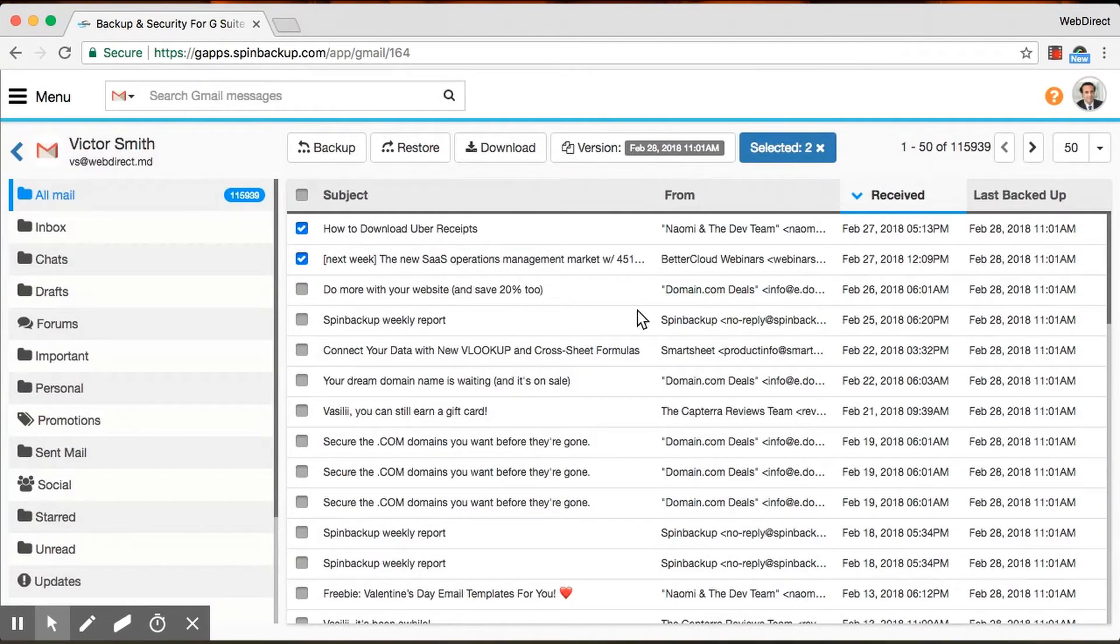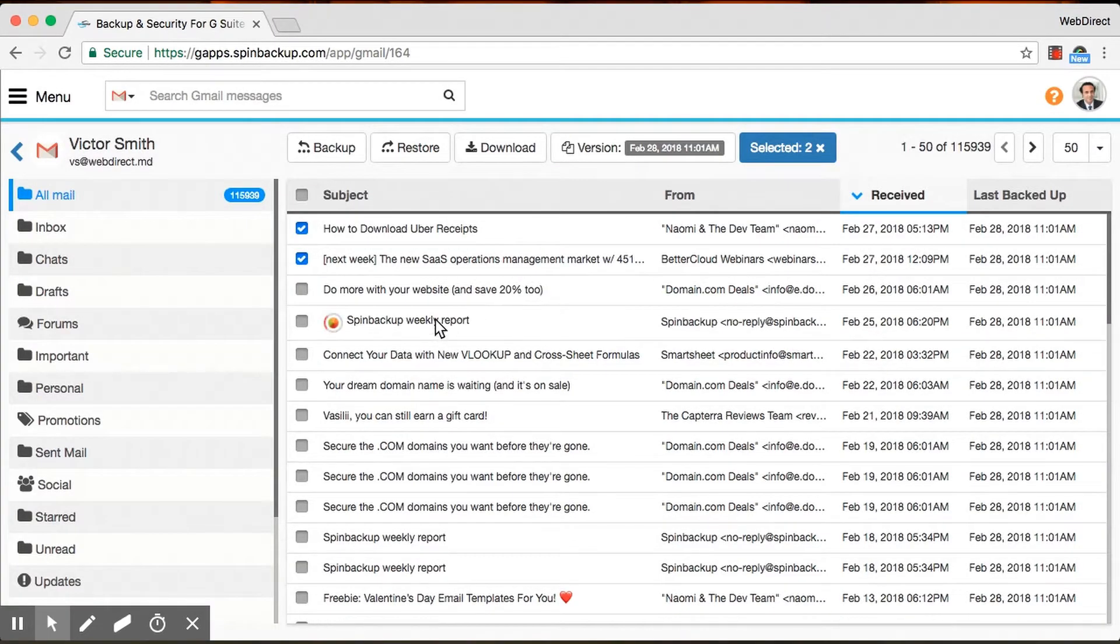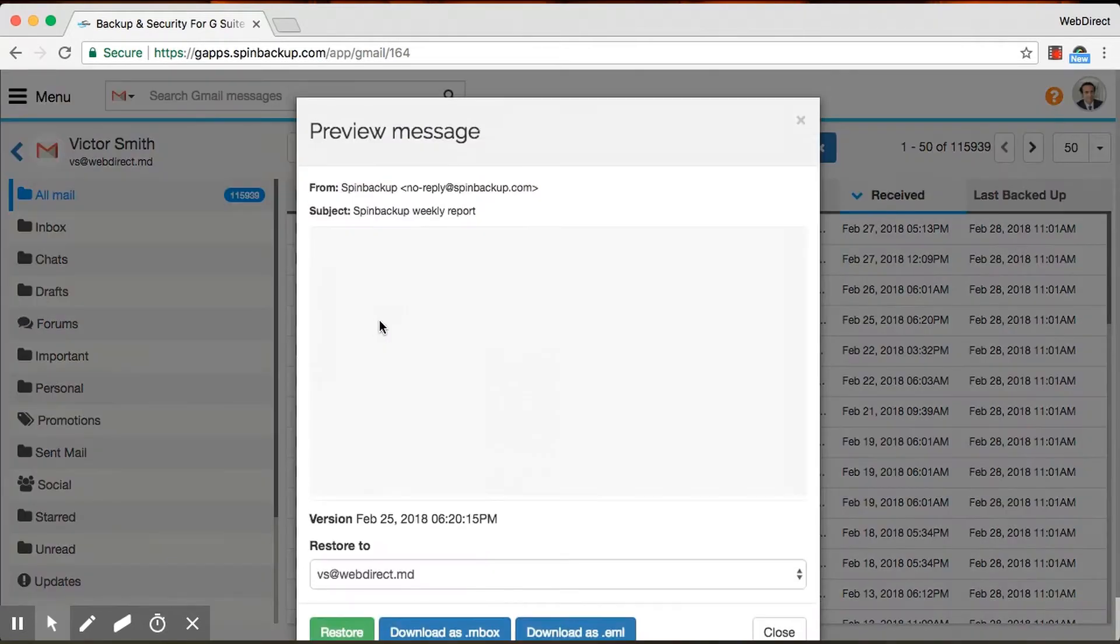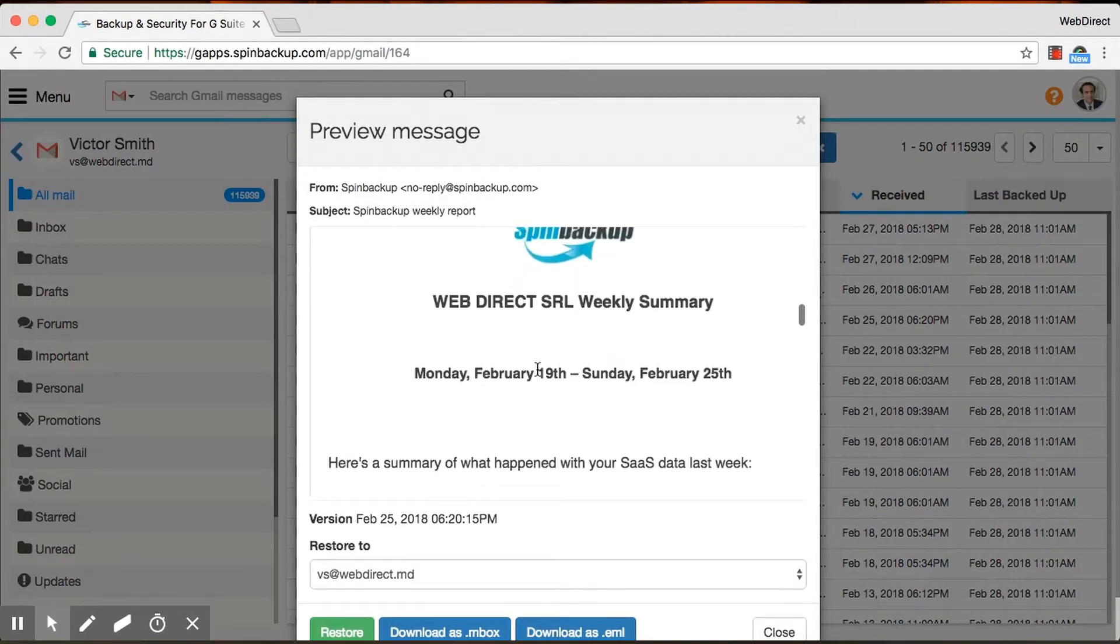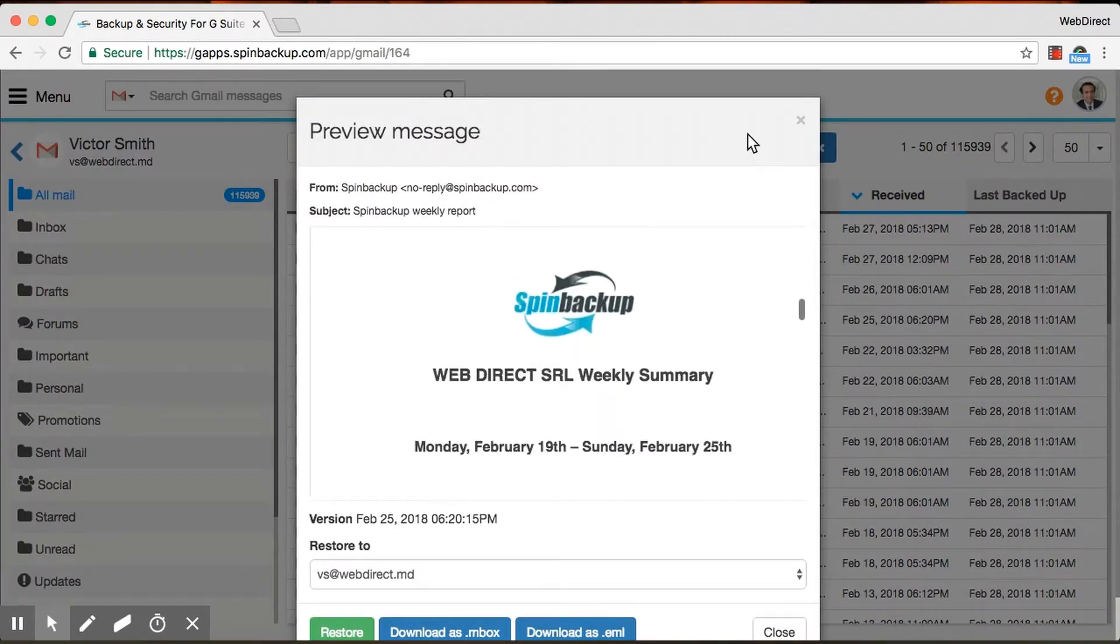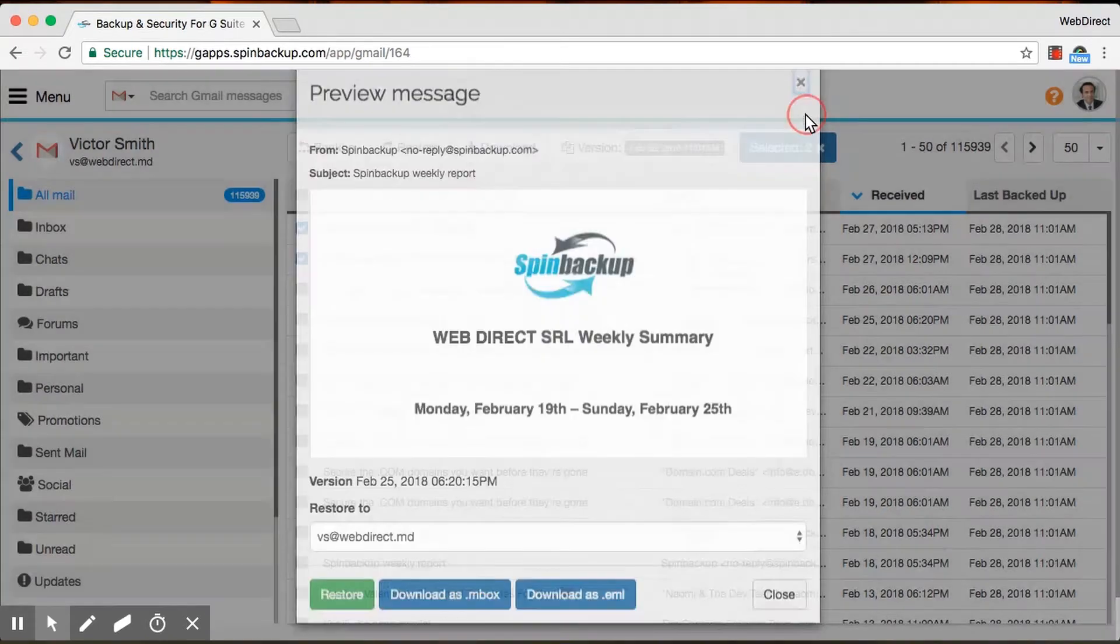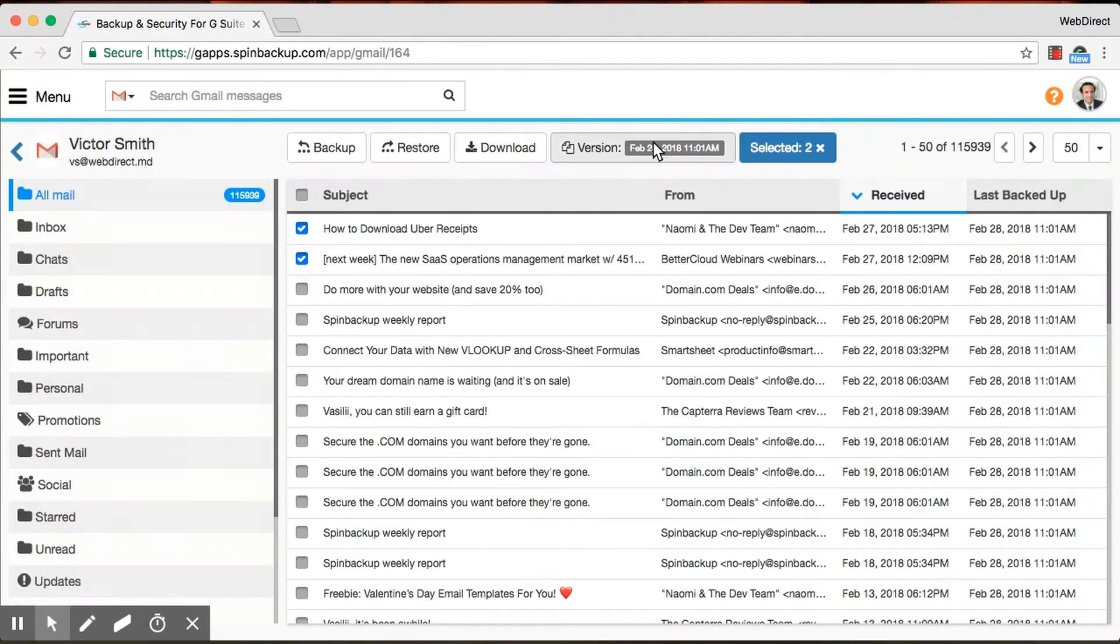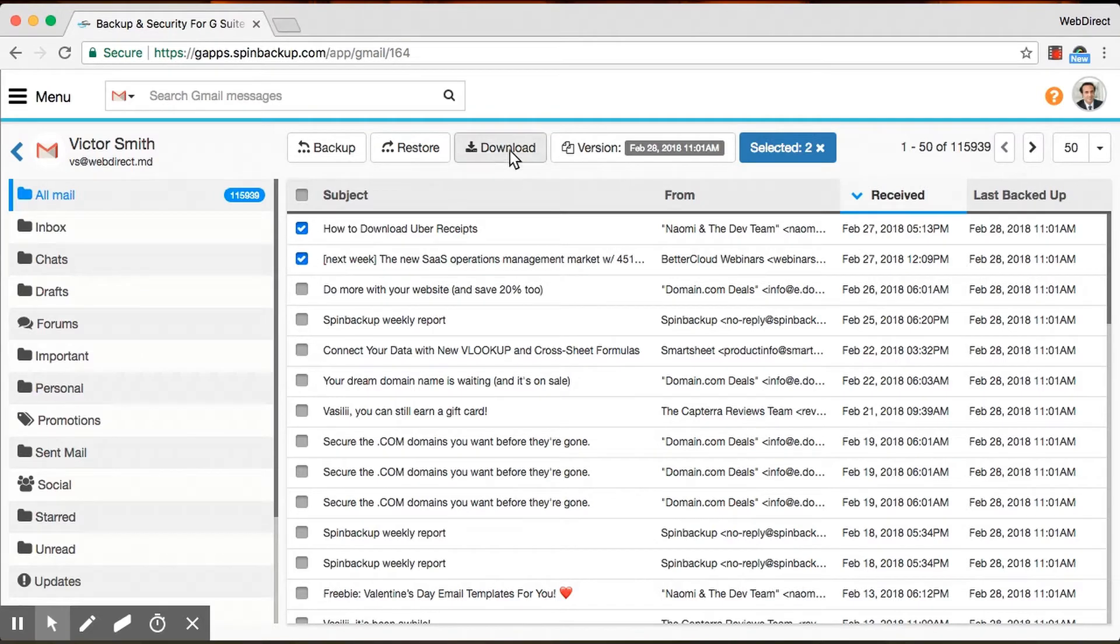You can also view emails directly from here. So say I want to view this SpinBackup Weekly Report. I can do that. I'll view the email directly from here. You can download the data to your local device if you want. So say I want to download these two files to my computer.